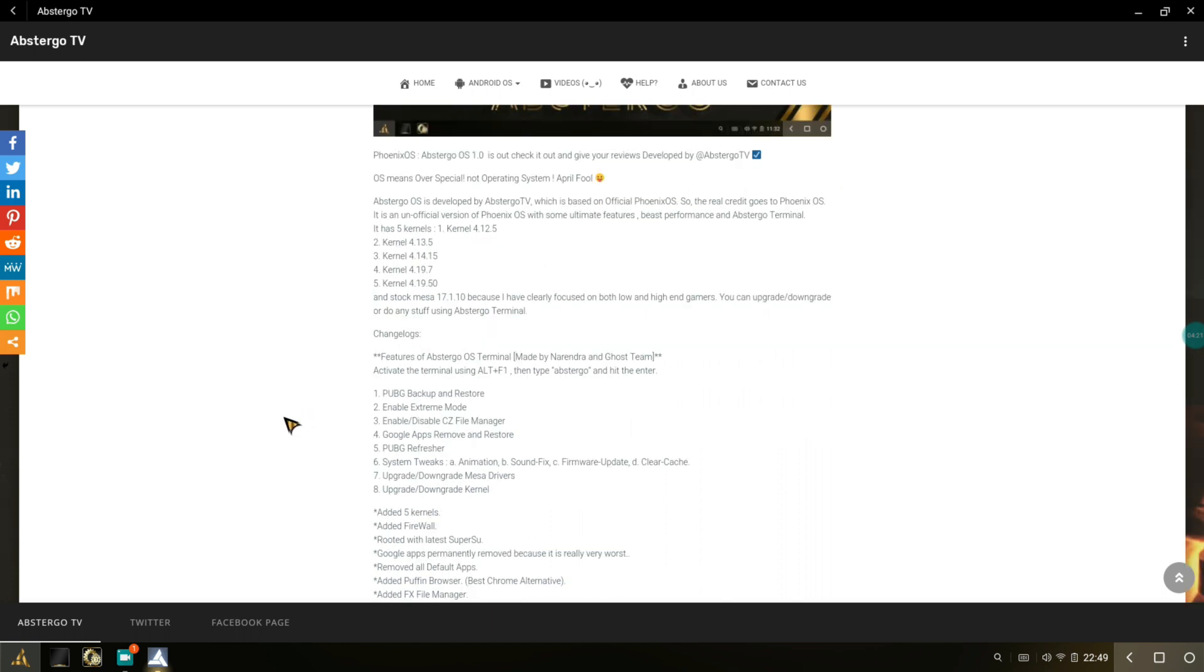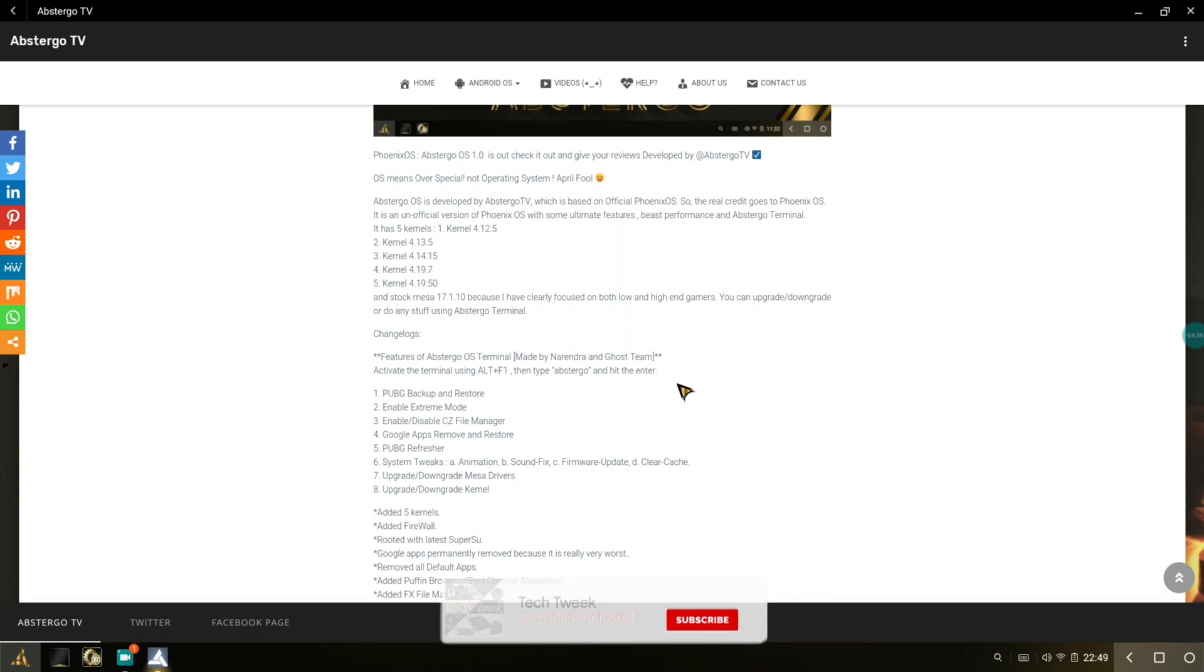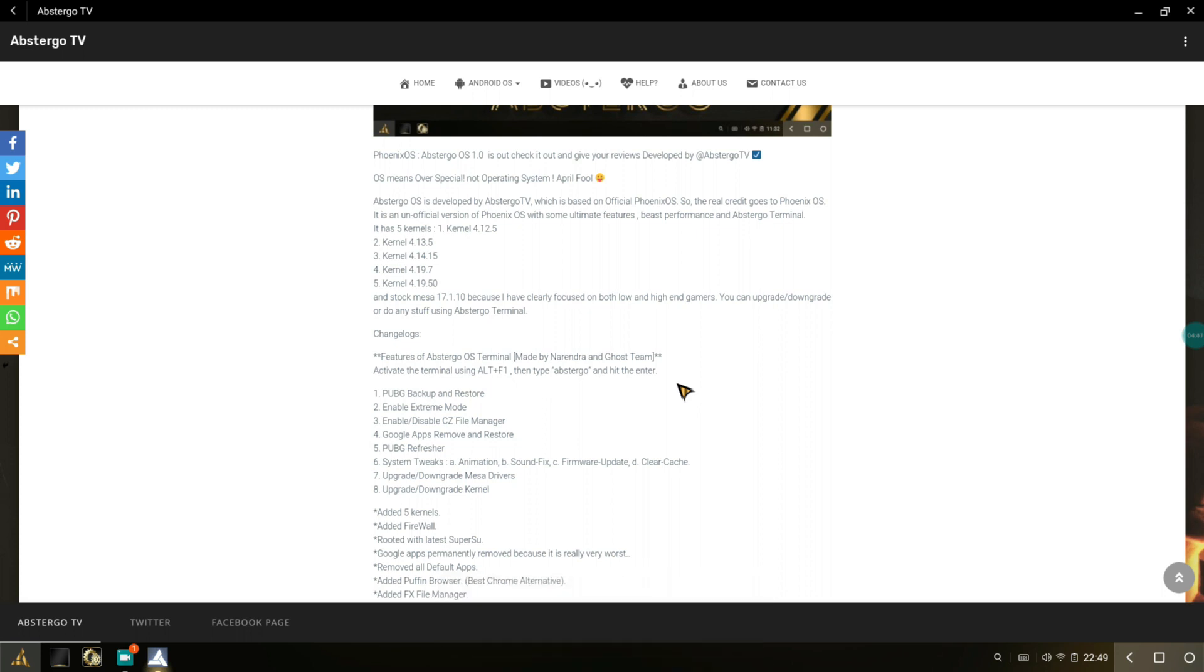You can see PUBG backup and restore, enable extreme mode. There is a feature that I said in my previous video about Spectre OS. My friend developer Spectre and his team were making a terminal script runner which will enable you to use some of the special features. They have incorporated that feature into Abstergo OS as well. You can see it's made by Narender and Ghost Team, that's the same one found in Spectre edition of Phoenix OS.